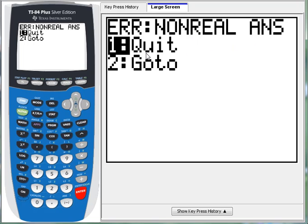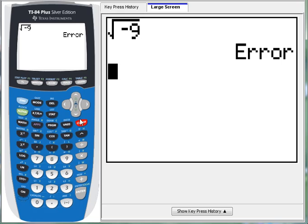So what the calculator is saying is that, hey, we can't calculate that because it's non-real. It's a complex number, or it's a number that has an imaginary part to it. Okay, well, we just got to change the mode.